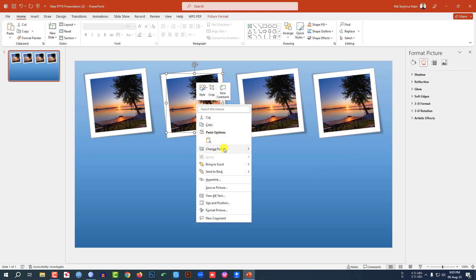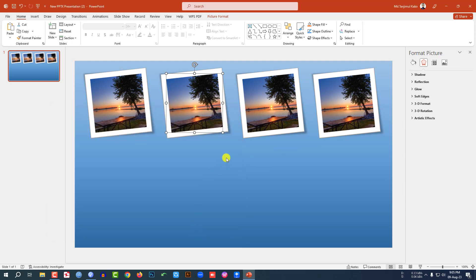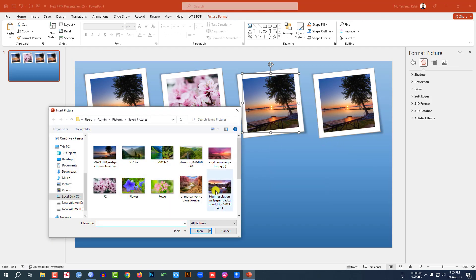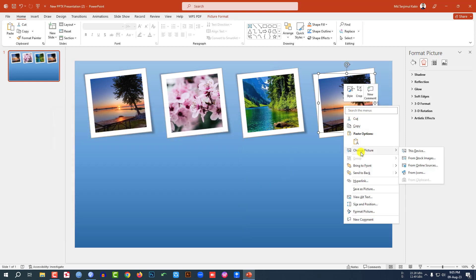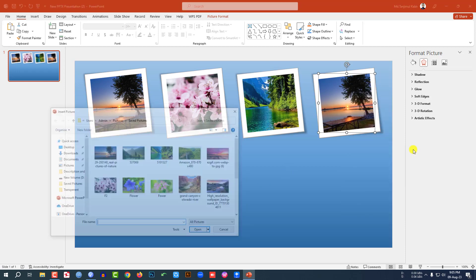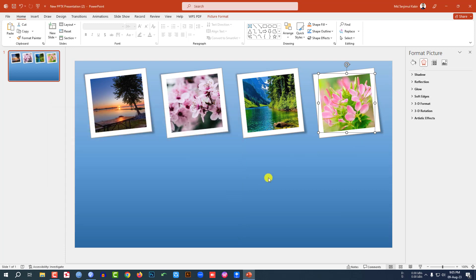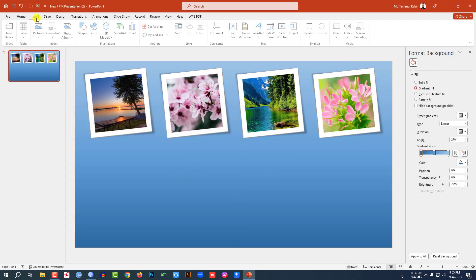Now I have to insert different pictures. Right-click, go to Change Picture, click This Device, select the image, and click Insert. Right-click again, Change Picture, This Device, select the next image, and click Insert. Right-click, Change Picture, This Device, select the next one — and this is looking perfect.